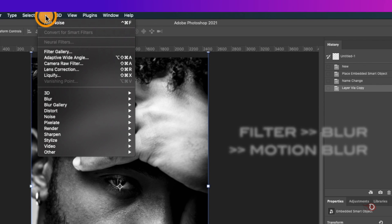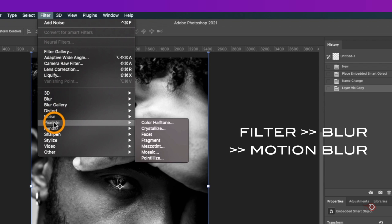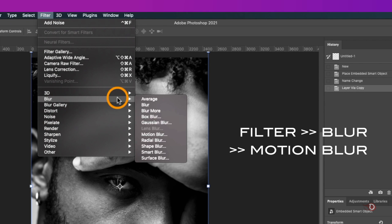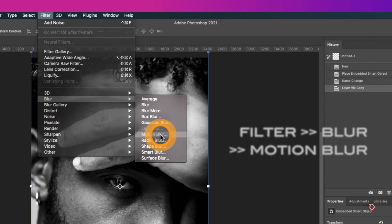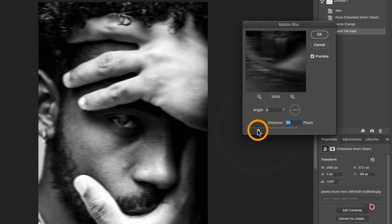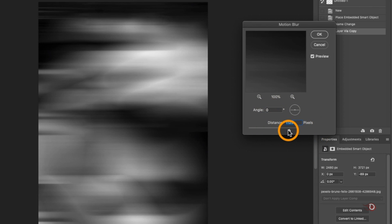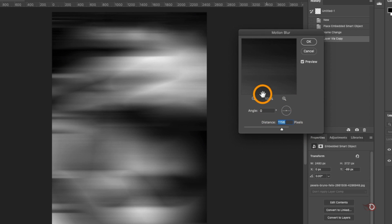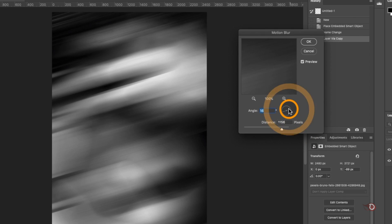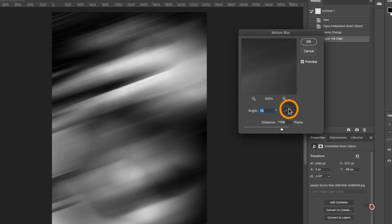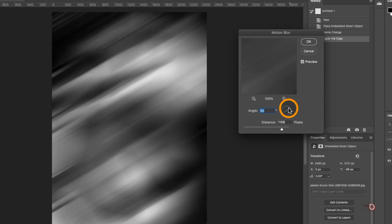Keeping the top layer selected, we go to filter menu to apply our first filter which is inside the blur option, and that is motion blur. We'll first adjust the distance slider here and take a relatively higher number. There are no set numbers here. It totally depends on you how you want the look and feel of the poster. I'll keep it here and then adjust the angle of the blur. I think 30 is better.